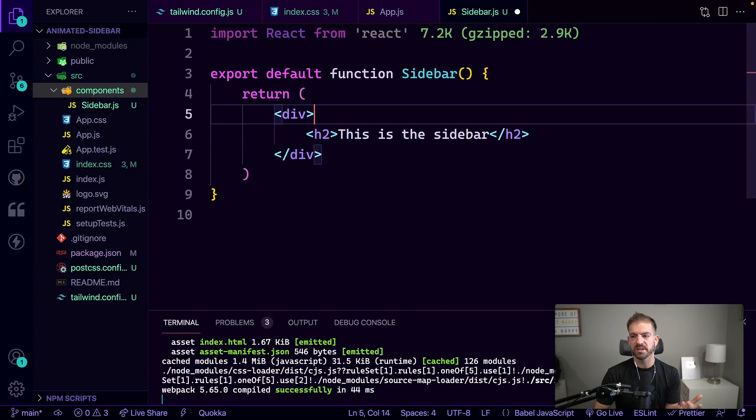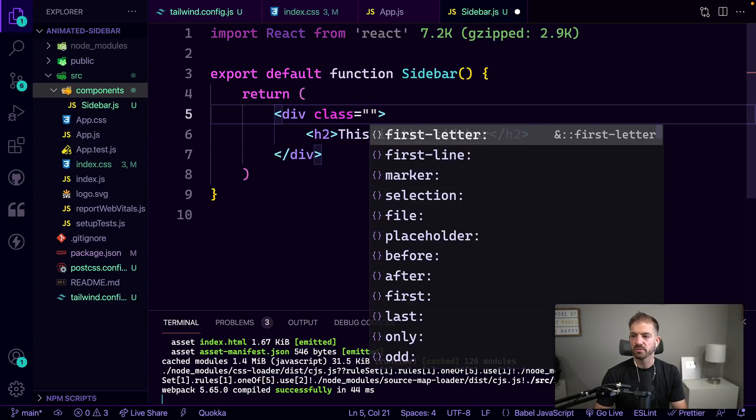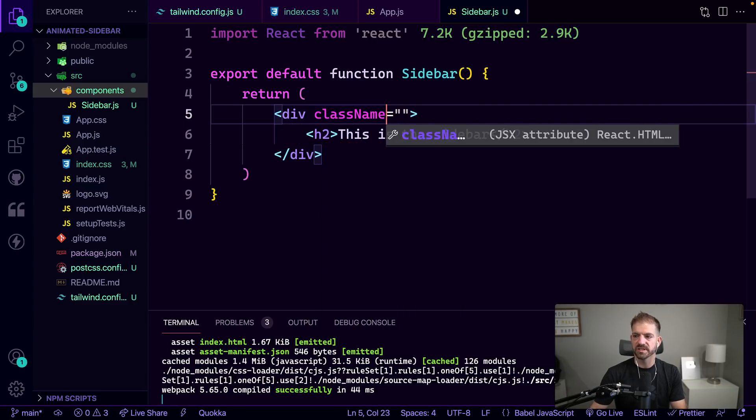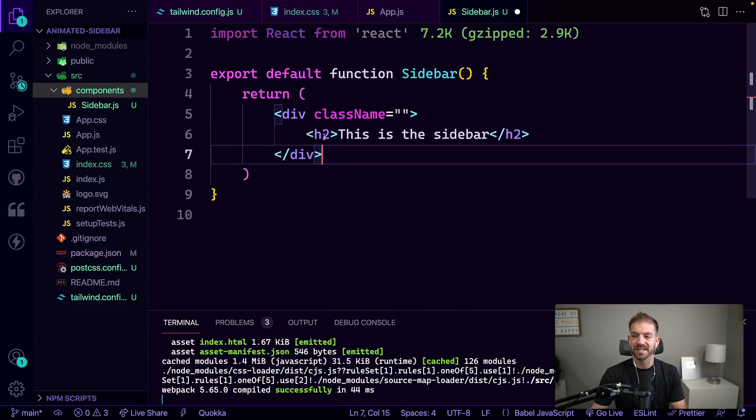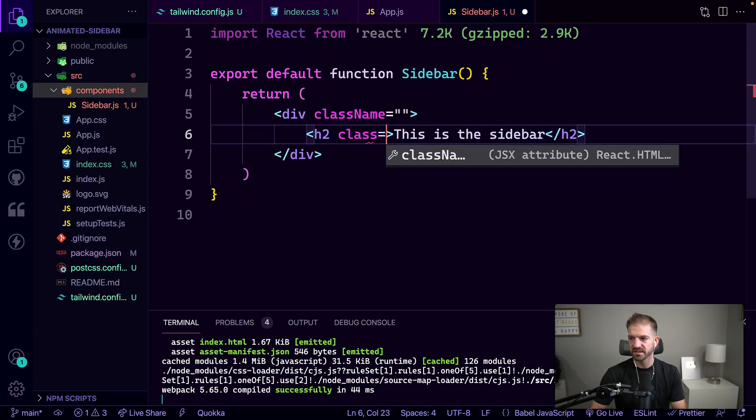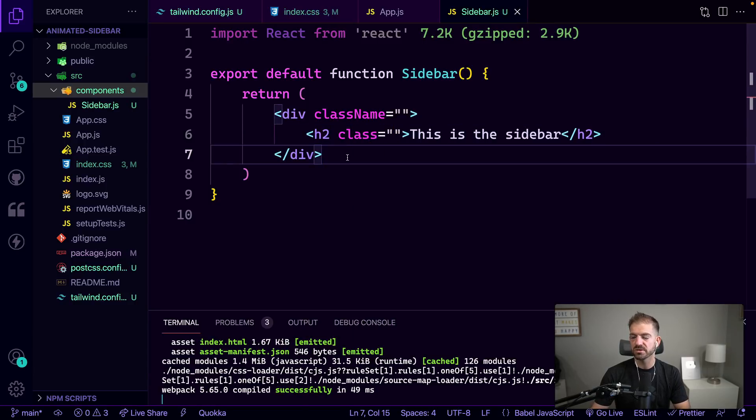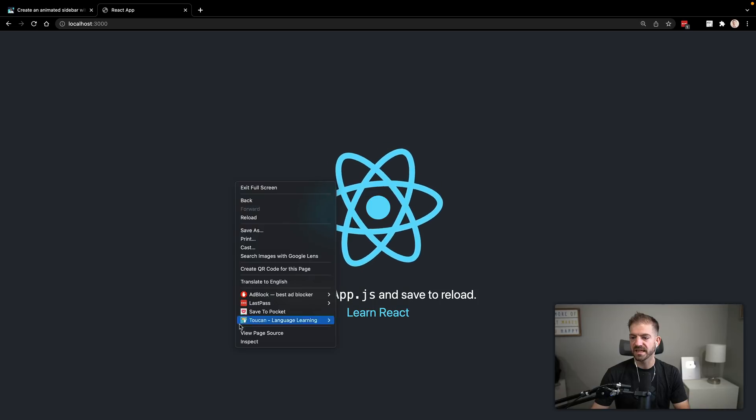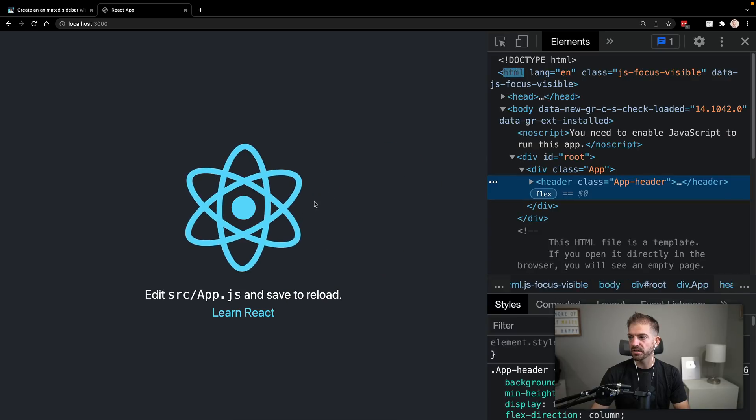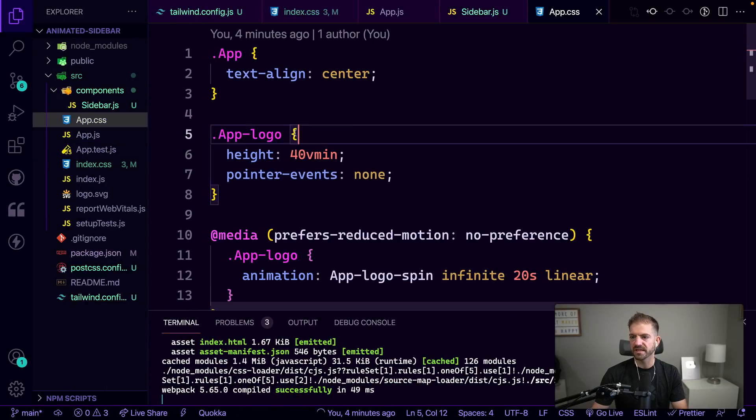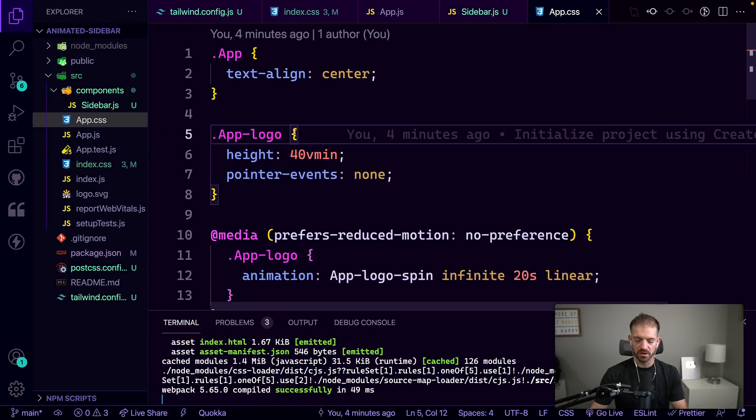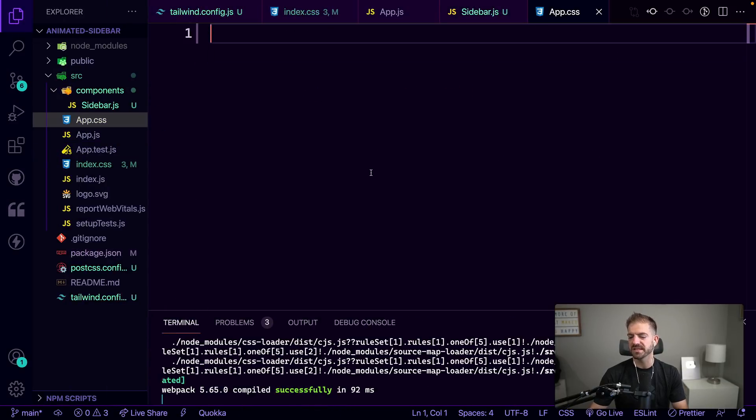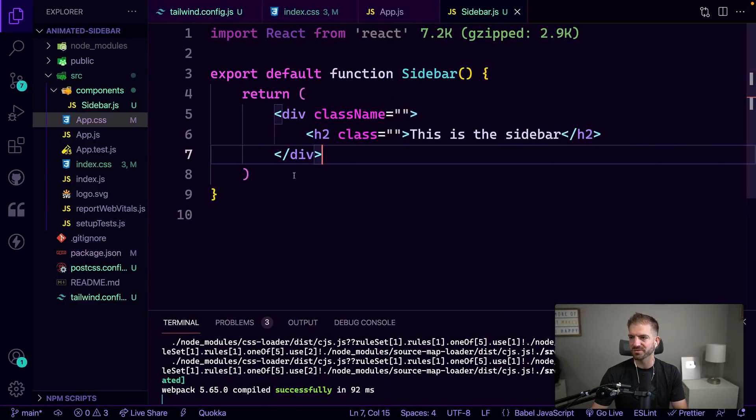So we want to now use our Tailwind classes to style this thing. Let's create an h2 in here and say 'this is the sidebar'. You can add as much or as little content as you want. Then we'll start to stub out these classes. Make sure you do className instead of class. Actually, the first thing we should do is make sure that Tailwind is actually being loaded correctly. One of the things we can do to help with that is get rid of all the styles inside of app.css.